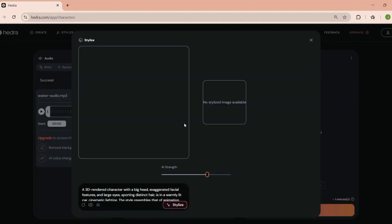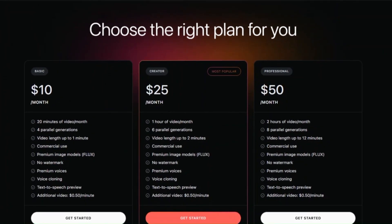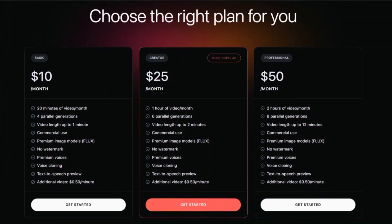Alright, that's the lowdown on Hedra's pricing. Whether you're a beginner or a pro, there's a plan that fits your needs and budget. And remember, you can always start with the free plan and upgrade later if you love it.